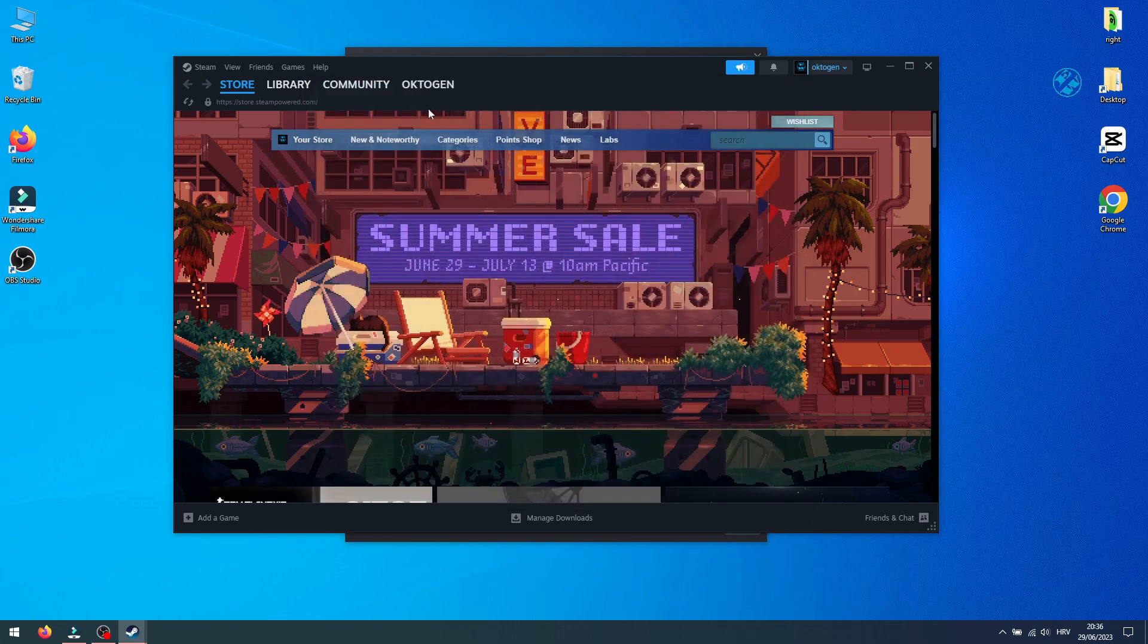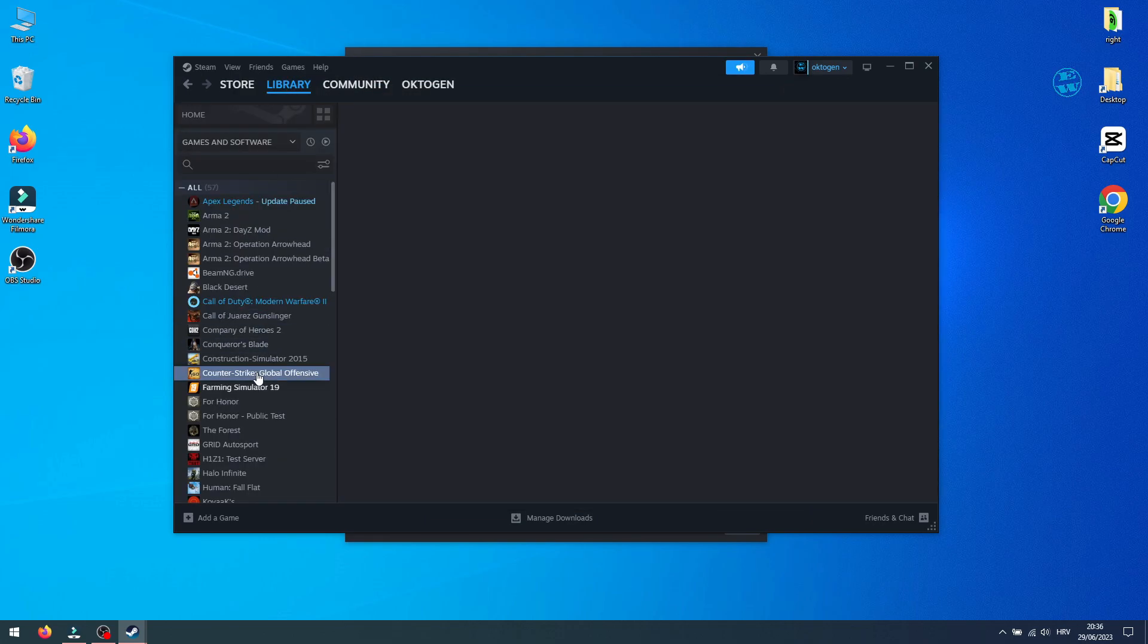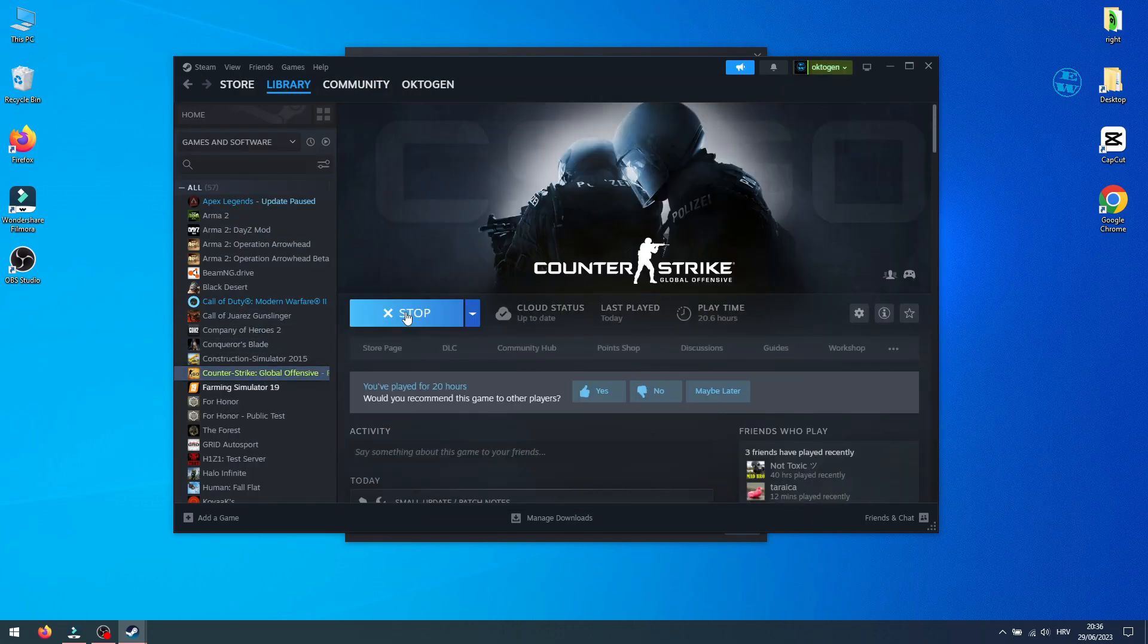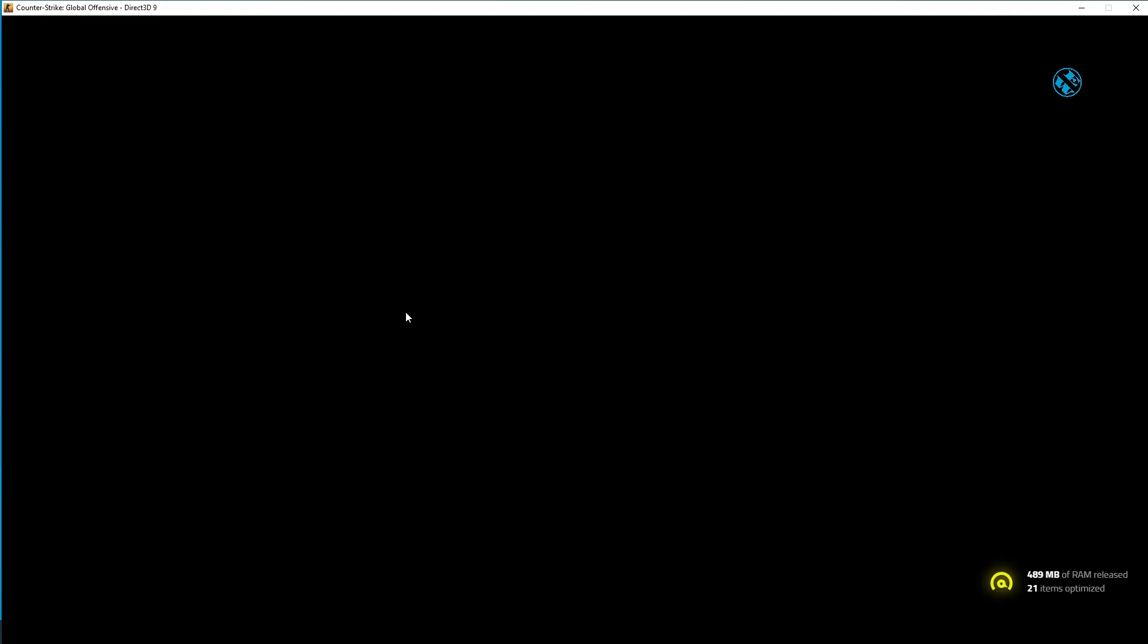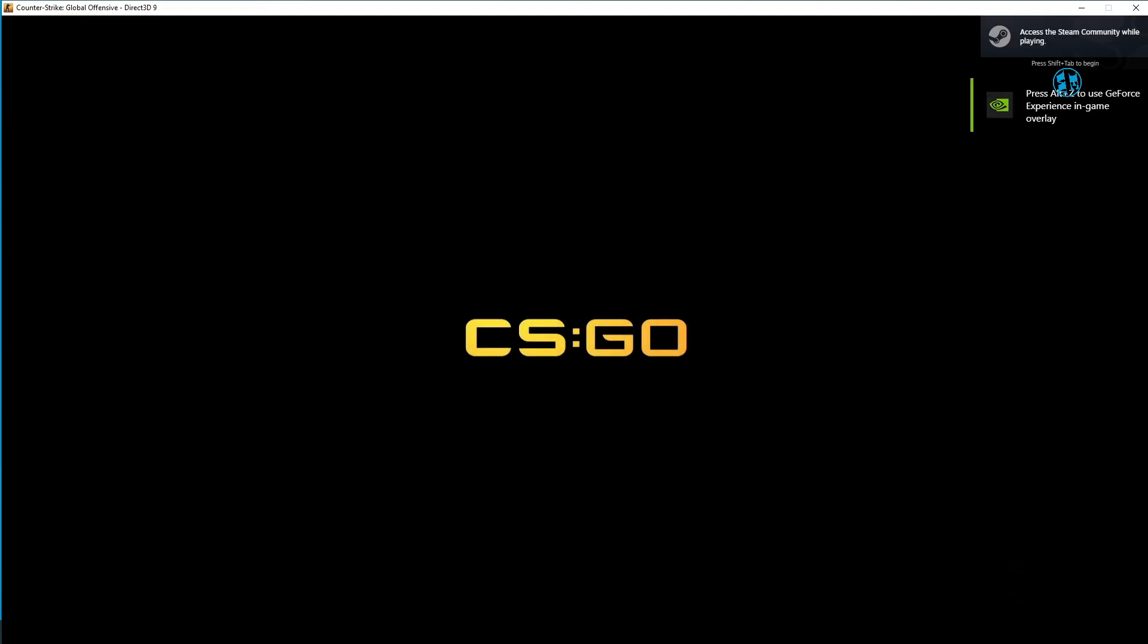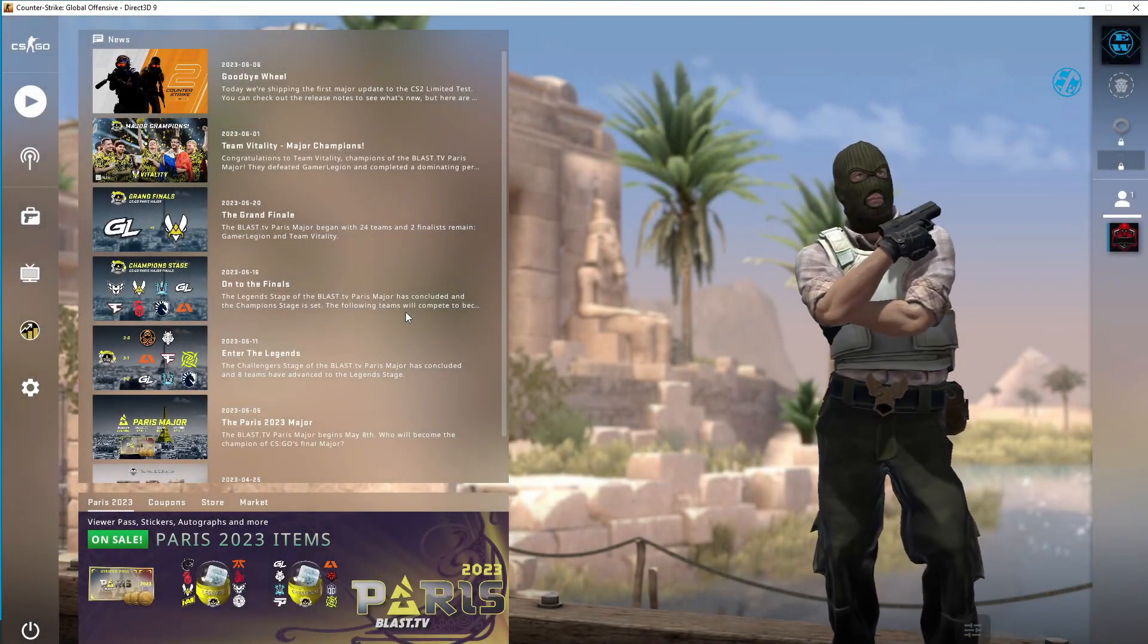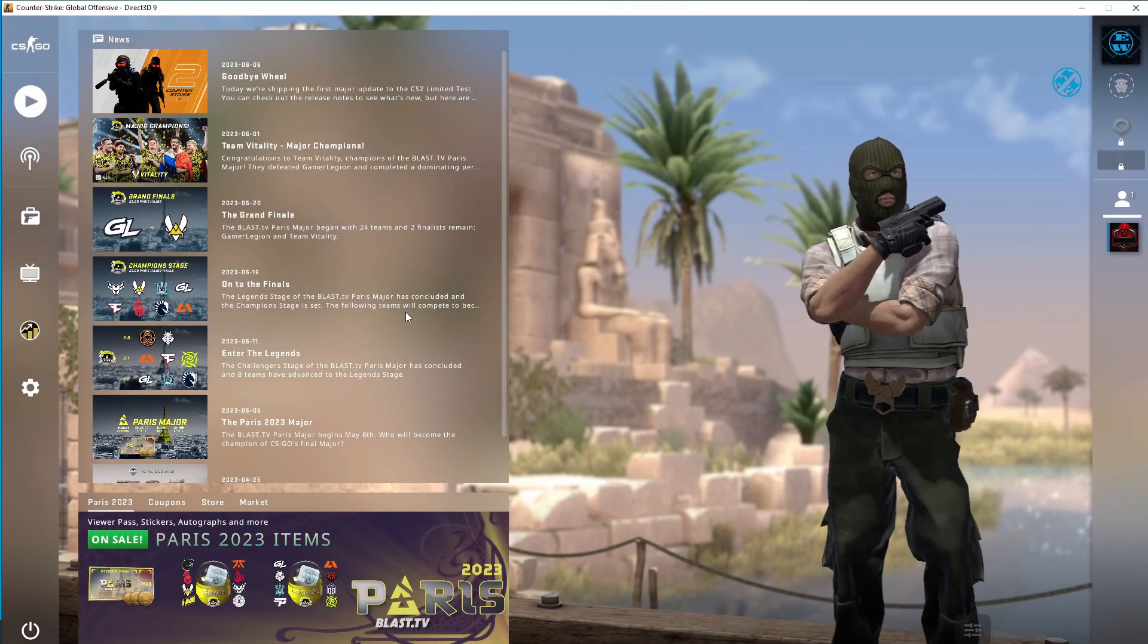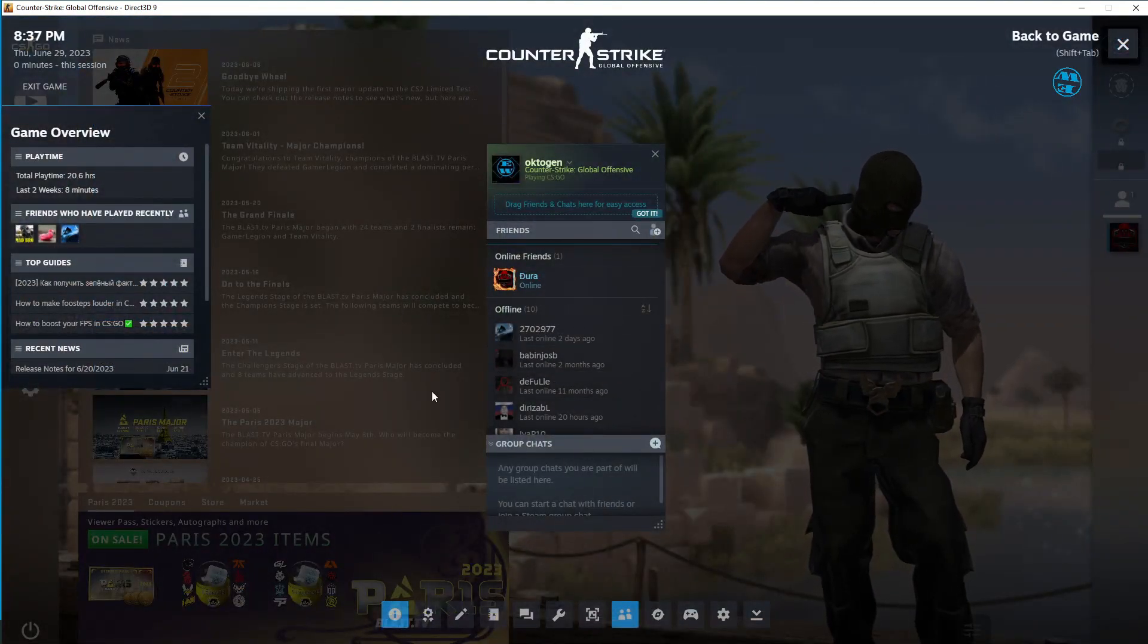Just to prove it, I will again launch the game, and you will see that in-game overlay is also this new one.